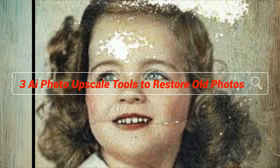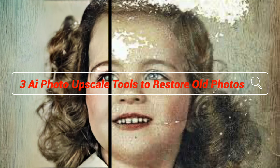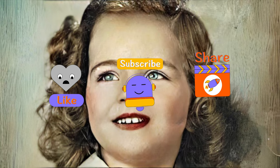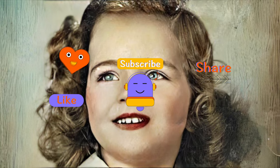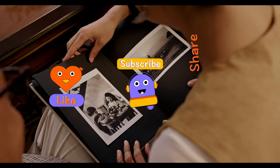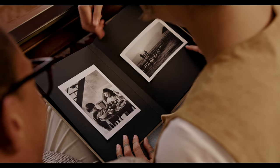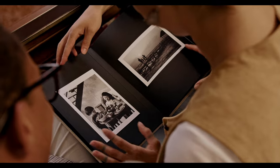So in today's video, I'll show you three AI photo upscale tools to restore old photos. Never forget to give us a thumbs up and subscribe to our channel if you are new here. All the free download links are put in the description. So let's dive in.